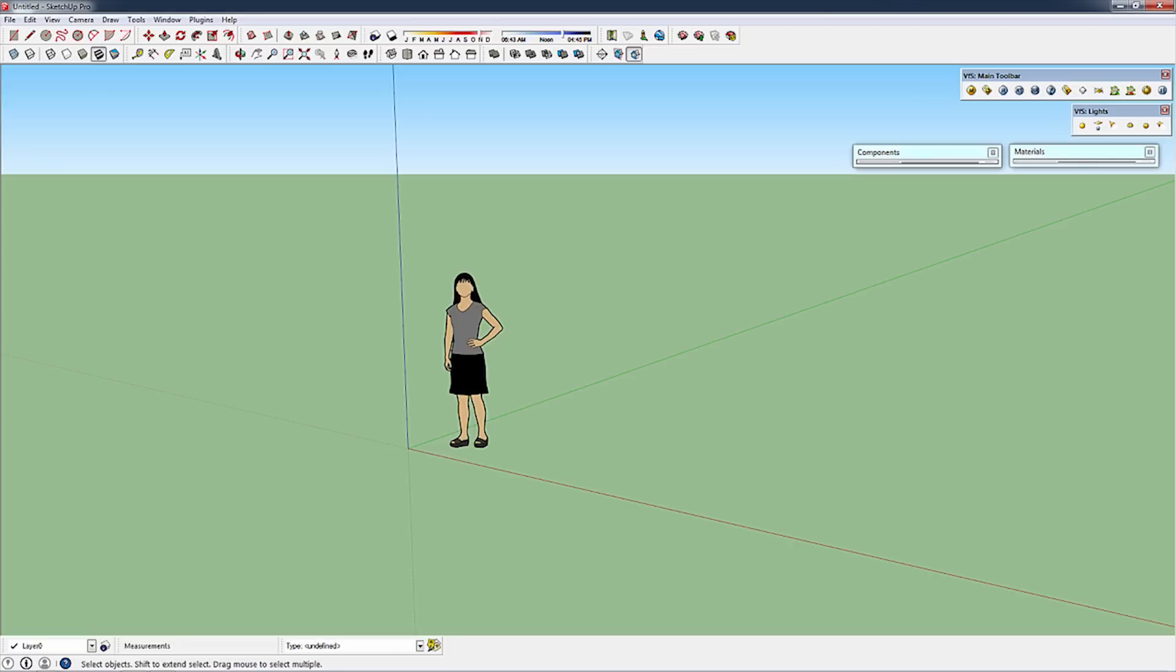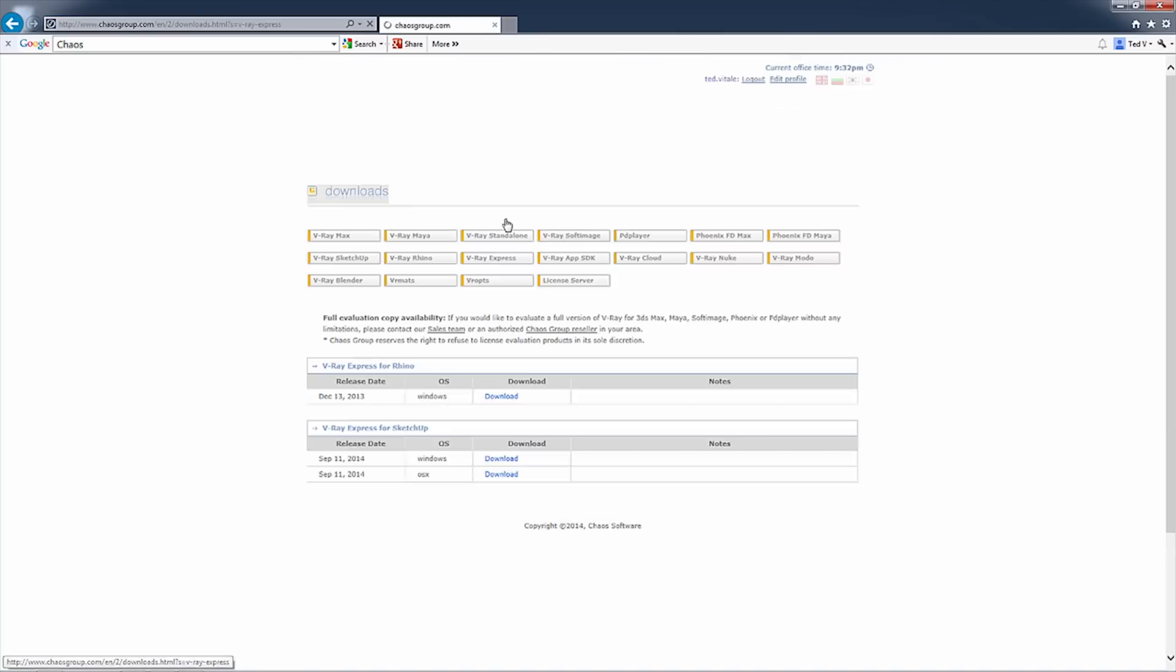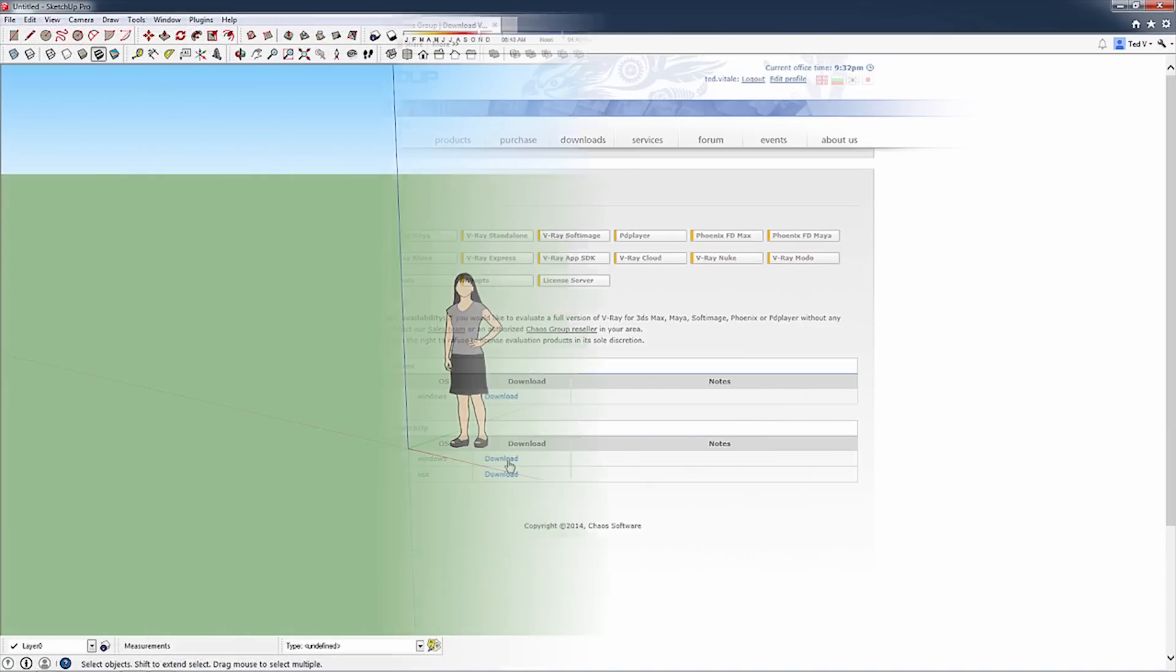To get started with this tutorial, you will need to download the Express Tools installer and install that package on your computer. If you haven't done so already, go to the KAOS Group website at www.kaosgroup.com in the Downloads section and download the V-Ray Express Tools for SketchUp.